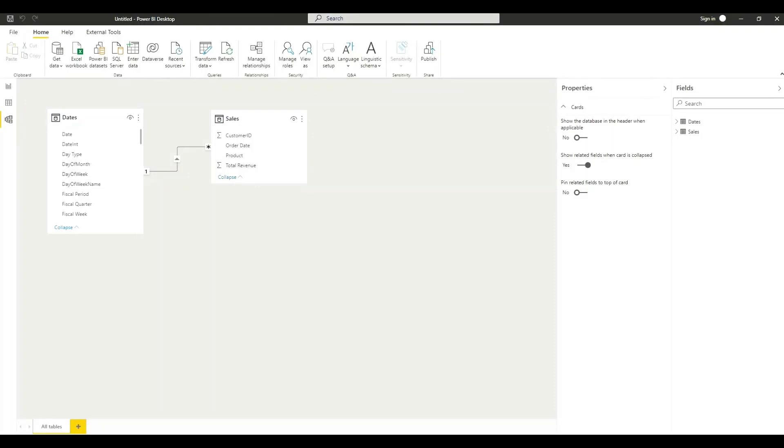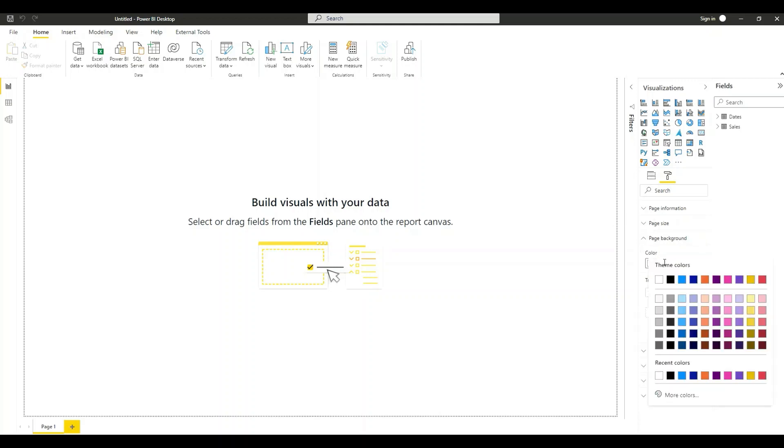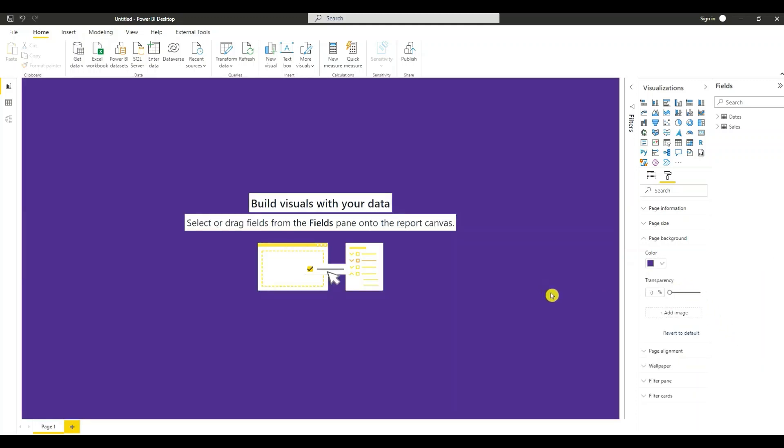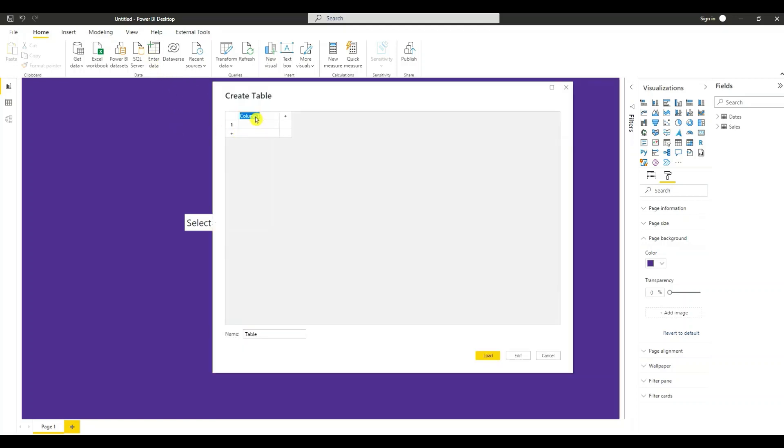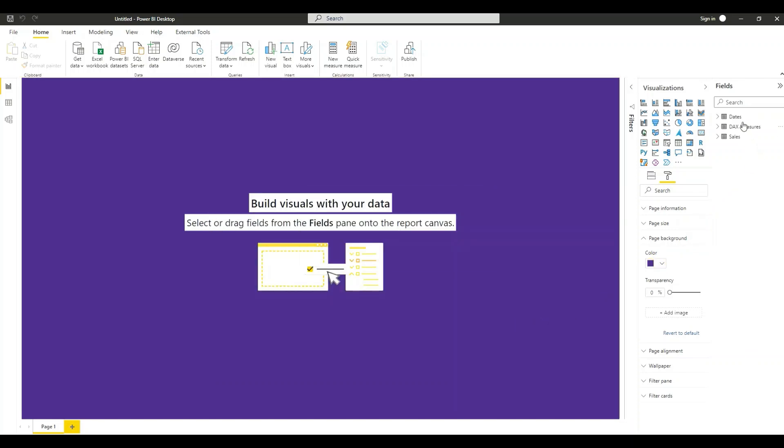Next thing I need to do is create some time intelligence calculations. So I'm going to go to the report view. Click on format. Page background. Change this to purple. I'm going to create a virtual table. So we'll go to enter data. Call this DAX measures. This virtual table is going to contain our measures. Press load. You'll see it over here. So click it.